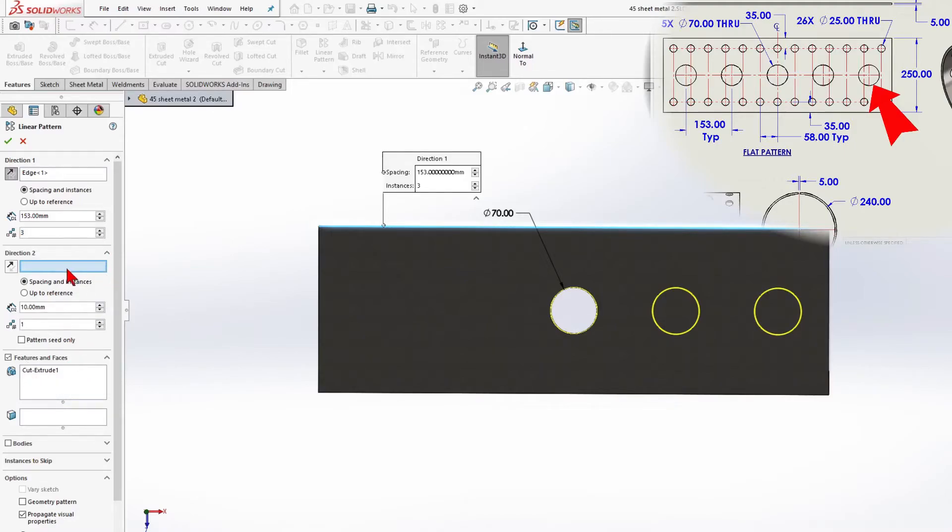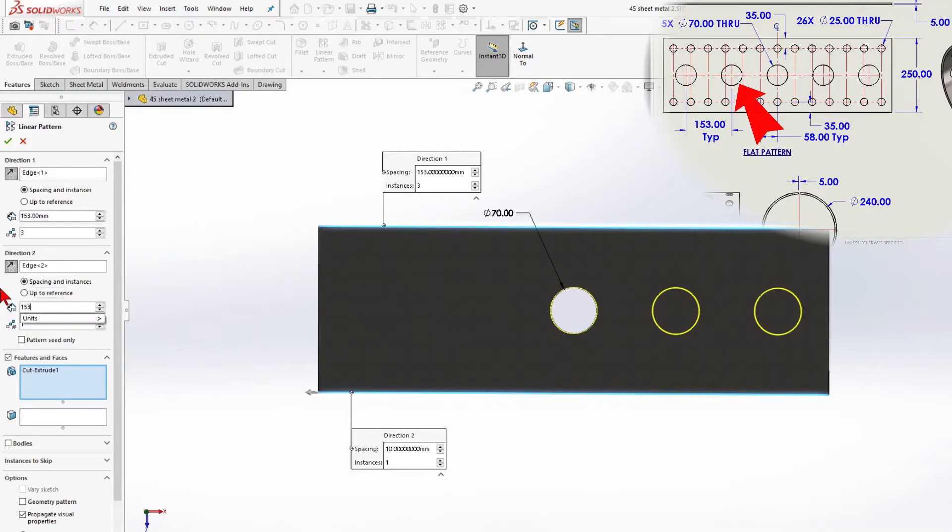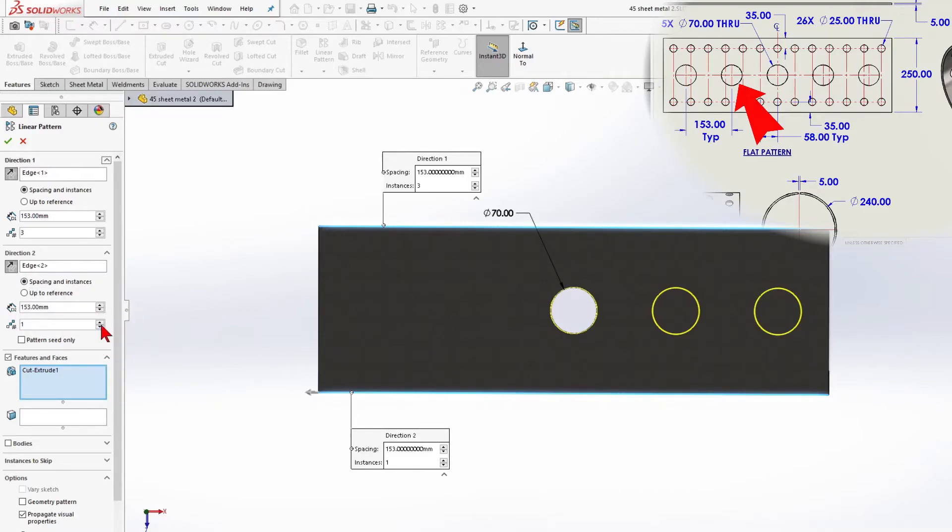Direction 2, 153 mm. 3 units and pattern seat only.